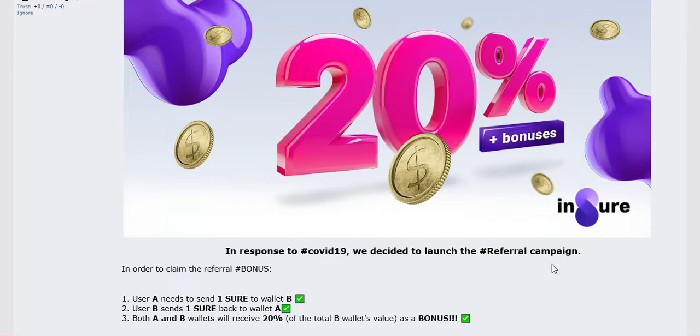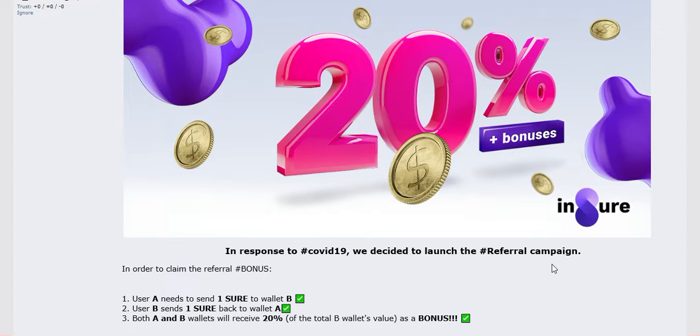This is our announcement thread. In response to COVID-19, that is coronavirus, we decided to launch a referral program. In order to claim the referral bonus, user A needs to send one share to wallet B. B sends one share back to wallet A. Both wallets will receive 20% of the total B wallet's balance as a bonus.